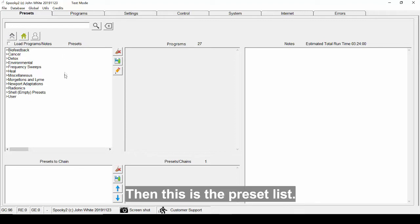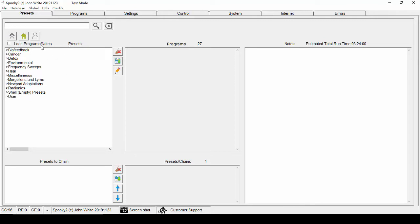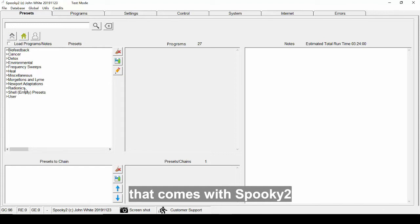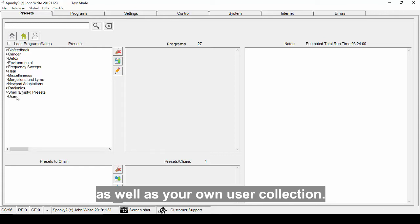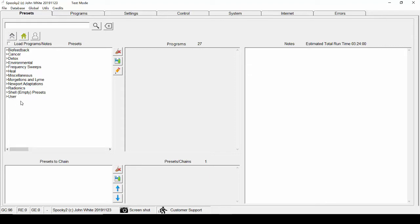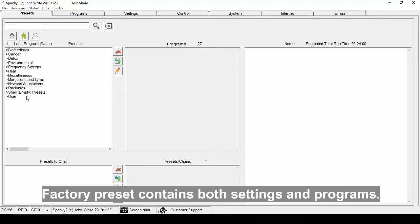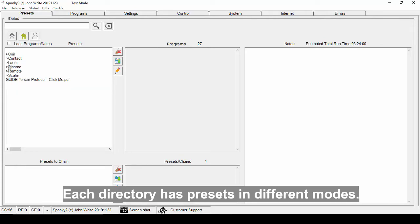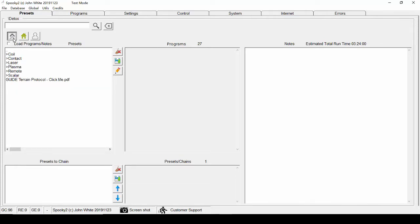Then, this is the preset list. It displays a list of factory collection that comes with Spooky2 as well as your own user collection. Factory preset contains both settings and programs.